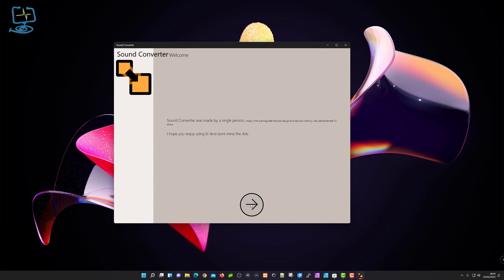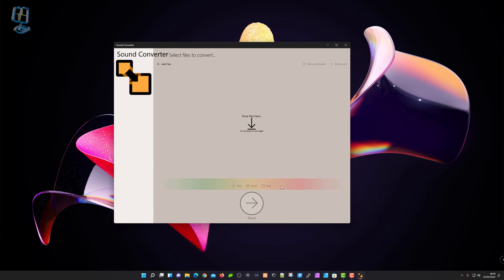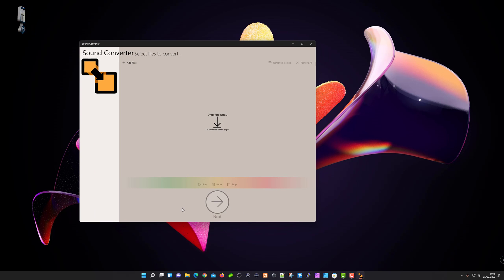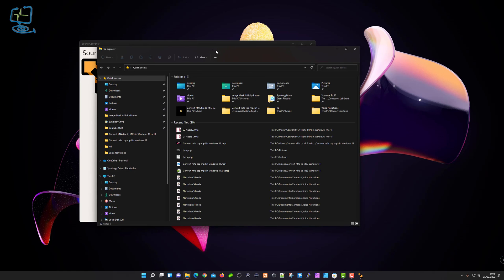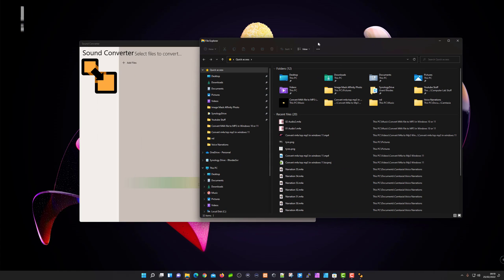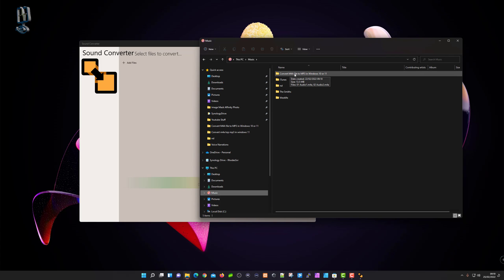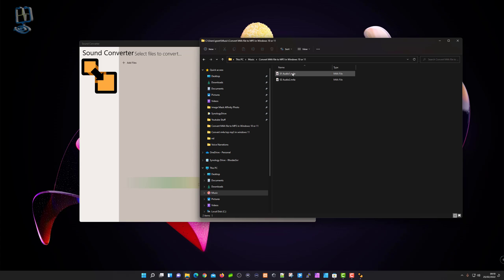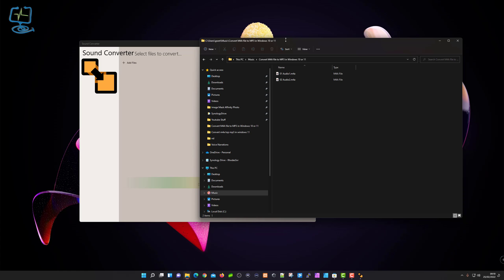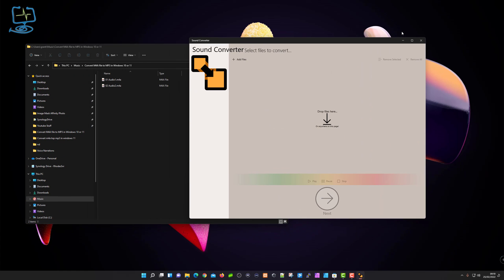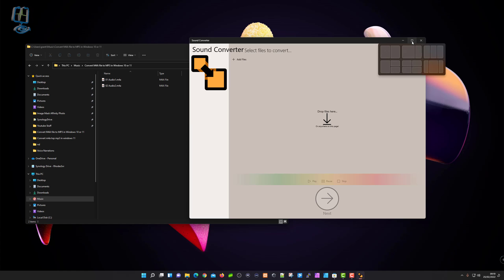We've got the program open, so we need to drag some files into it. Click on this big arrow button. As you can see, it says drop files here, or we can add files by clicking there. I'm going to drag them in by opening my file explorer and going to my music folder where I've got 'Convert M4A file to MP3 in Windows 10 or 11.' I've got two little M4A music files ready to go. I'll resize these windows using the snap command.